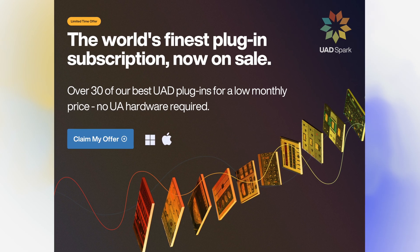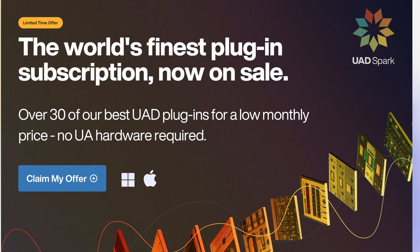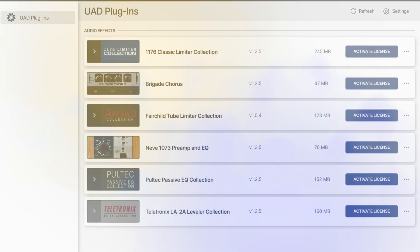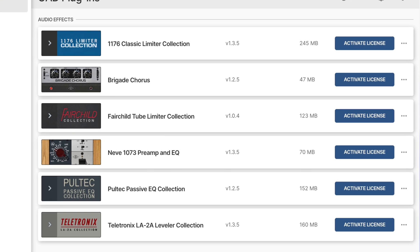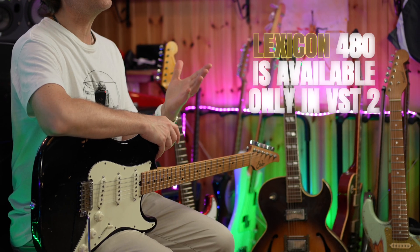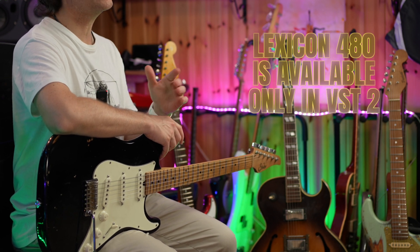On the other hand, the Spark version of the UAD plugins can be run natively on Apple Silicon, as they are VST 3 compatible. But actually only a few of my plugins were available under the Spark platform. For instance, I really like the UAD Lexicon 480, but this is available only in VST 2 format and therefore cannot be run natively on Apple Silicon, and it is still not available under the UAD Spark platform.